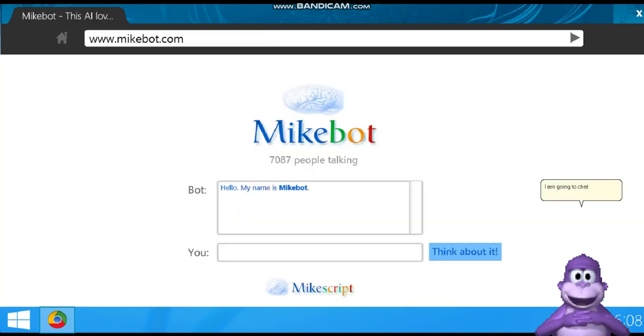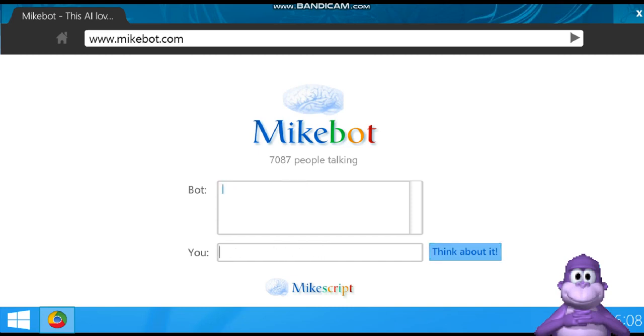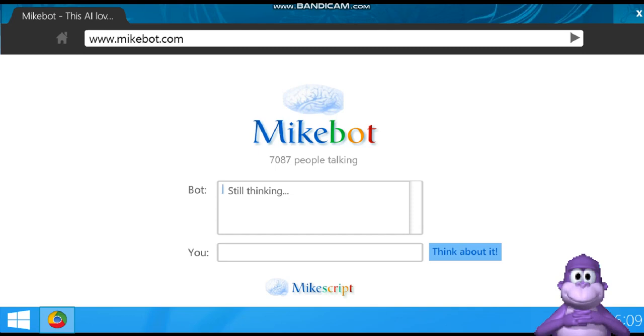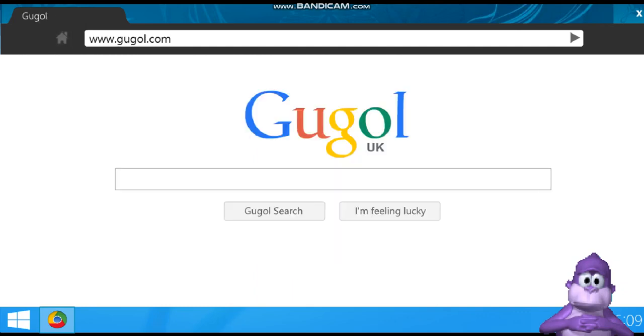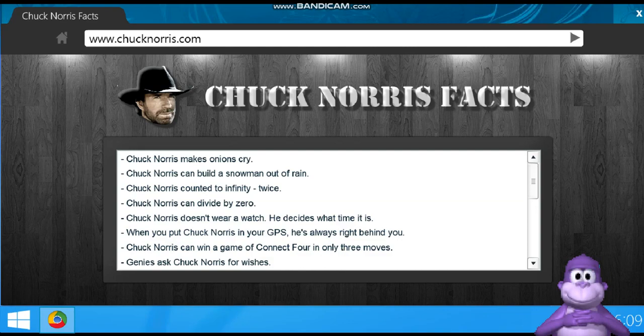I am going to chat with my bot. It's okay. Well, shit. He's still thinking too long, what bullshit. No, I don't want to see Chuck Norris' facts.